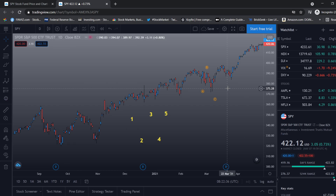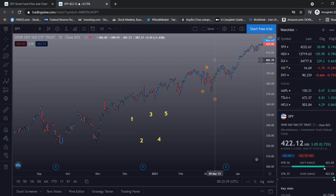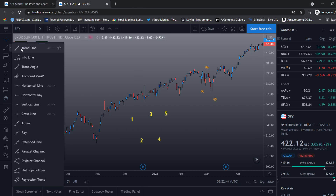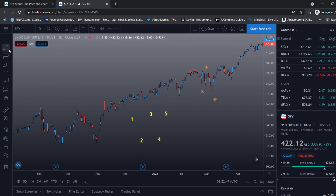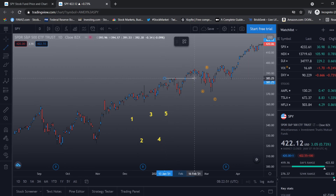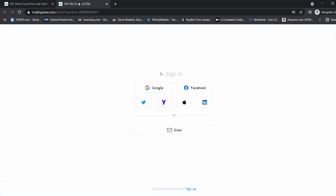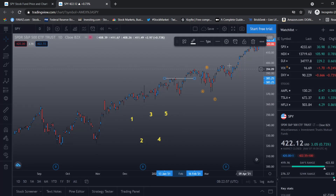I do have the pro version of TradingView. One feature is that you can get more alerts — for example, if we have a breakout we can set an alert right there. Obviously you have to be logged in, but it's definitely worth it in my opinion.